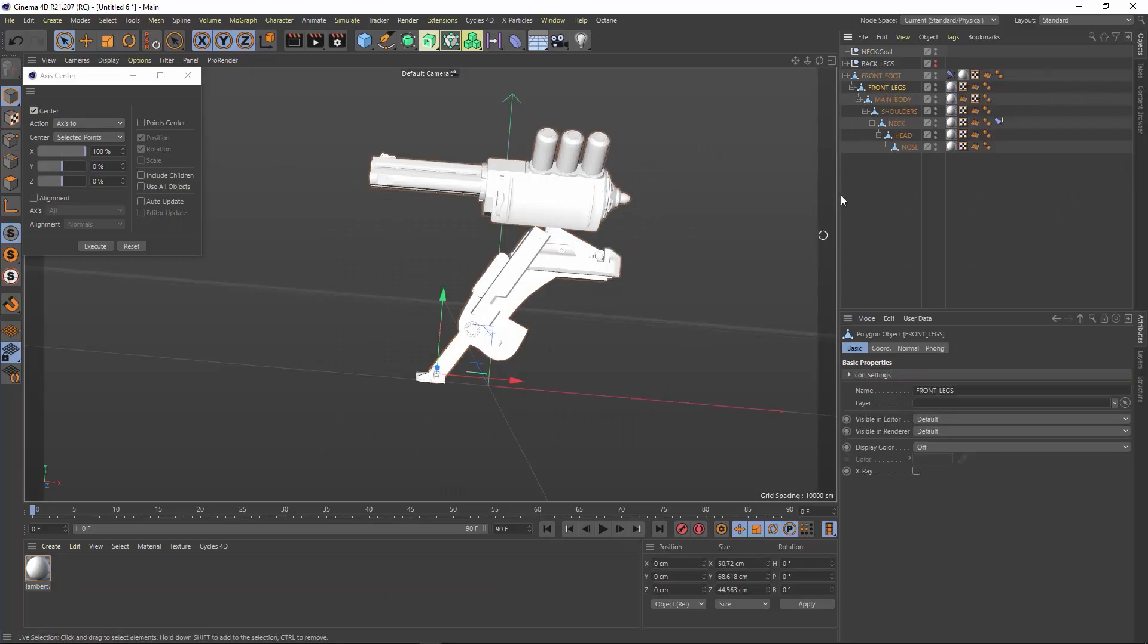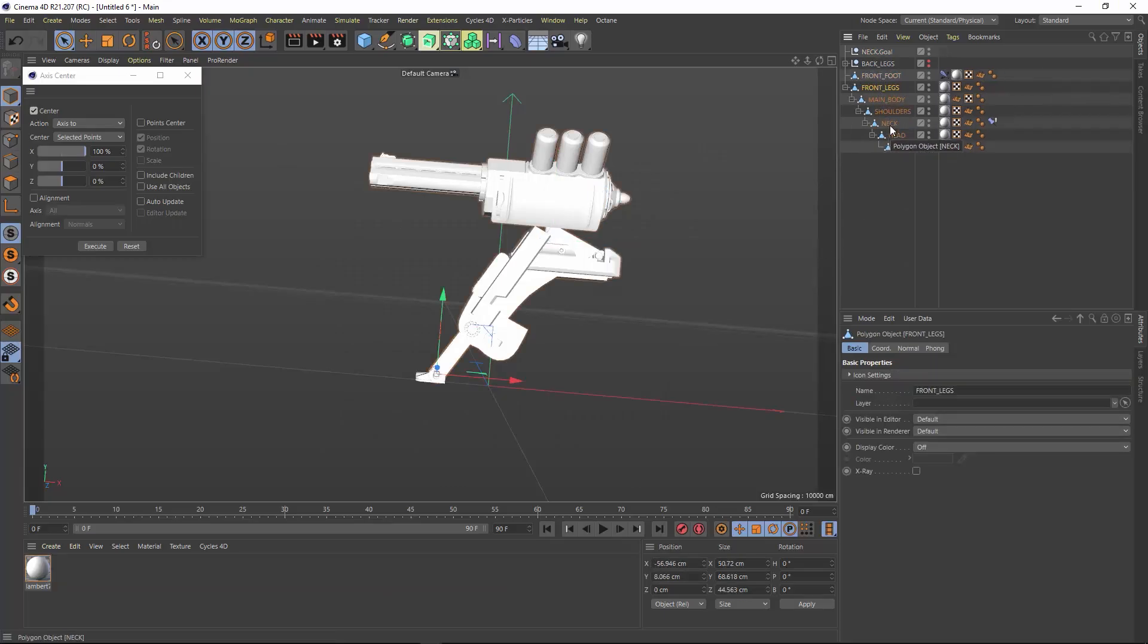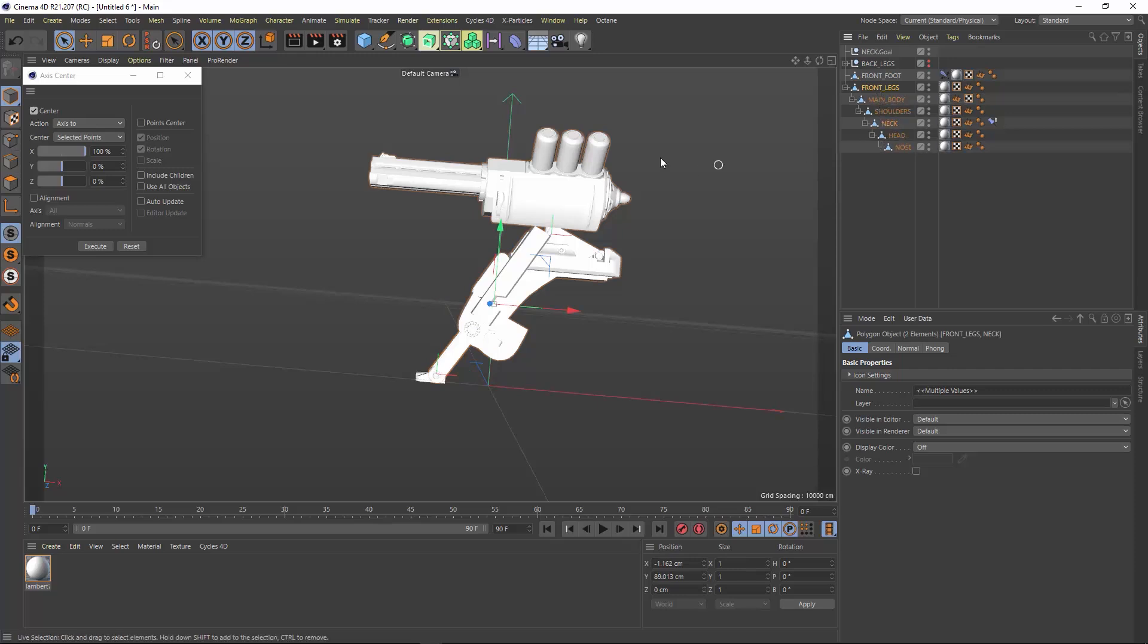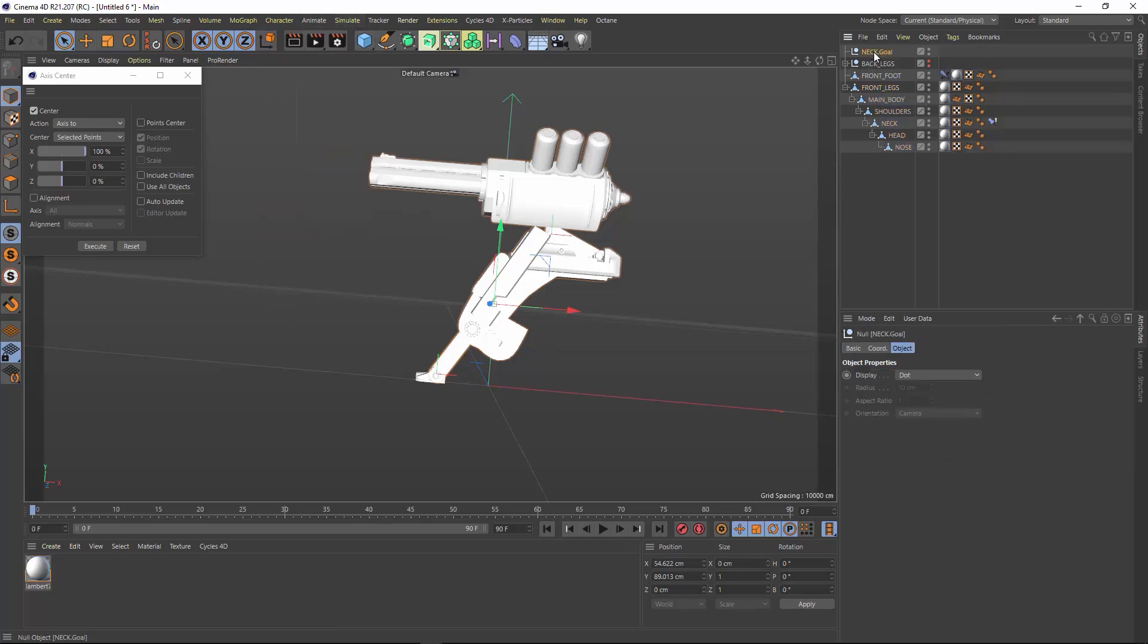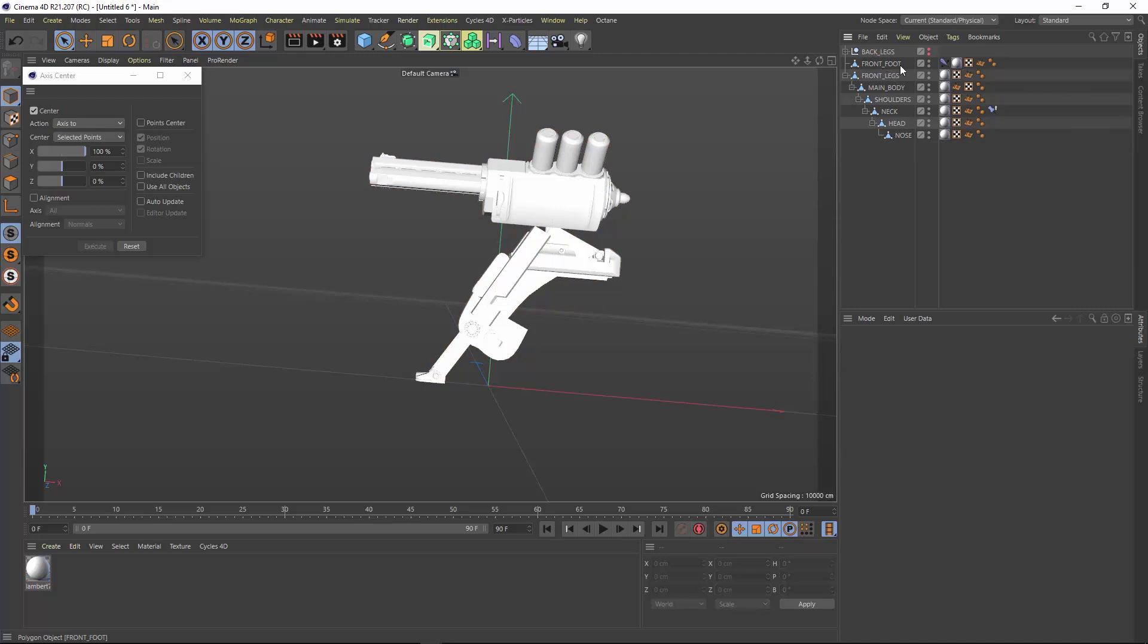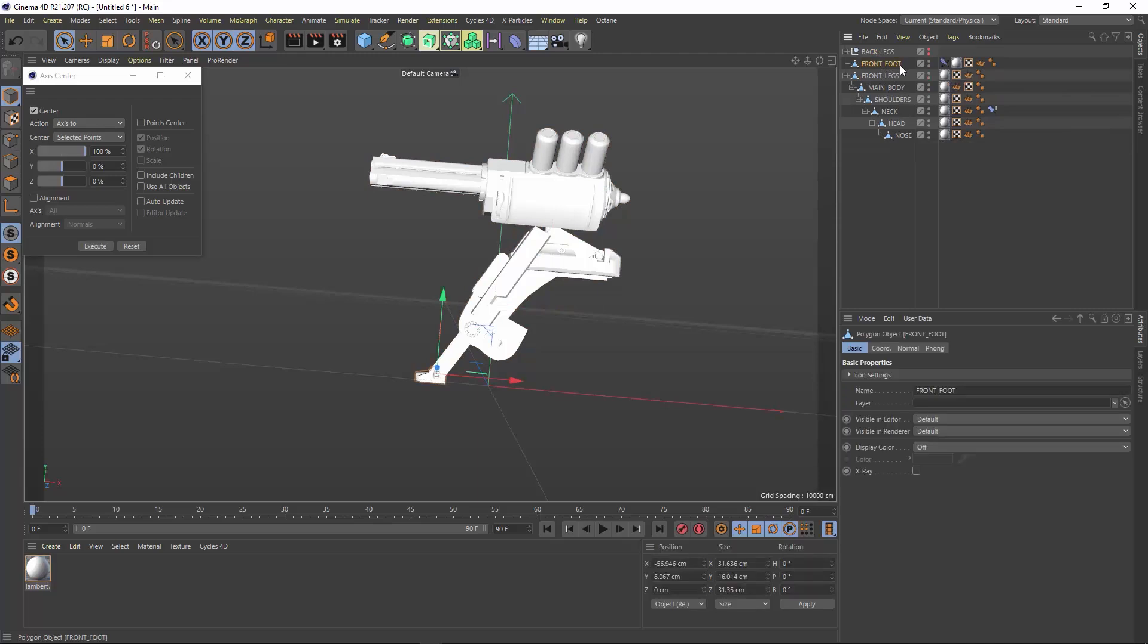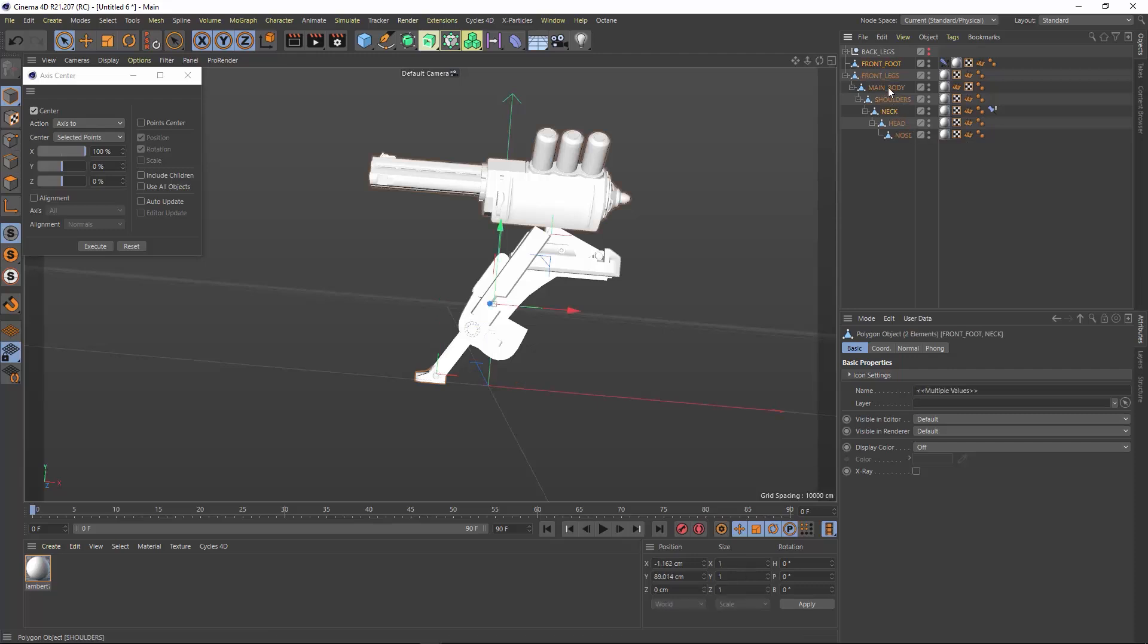Right now this foot is reacting like a foot actually would but I want it to be static like it is locked onto the ground. So instead of using a constraint what I'm going to do is just quickly disassemble and reassemble my IK rig starting with the leg instead of the foot. So delete the neck goal null object. We're going to generate a new one anyway. Drag the front legs out of the foot hierarchy and then select the front legs object.